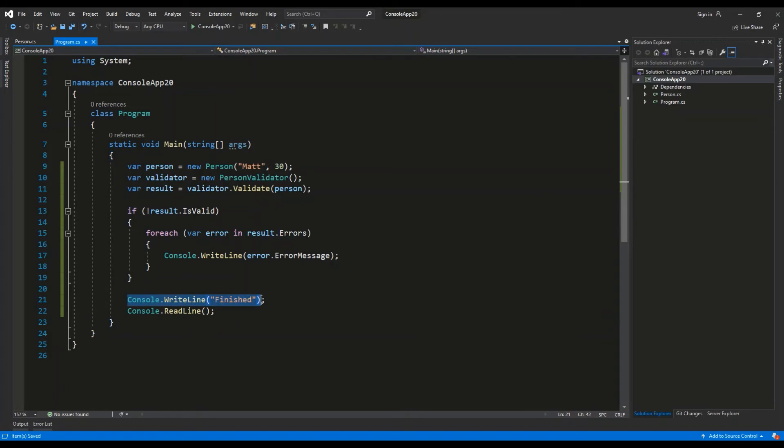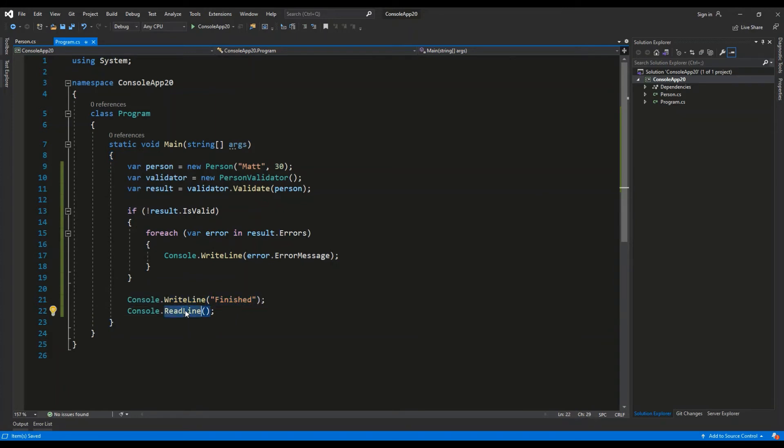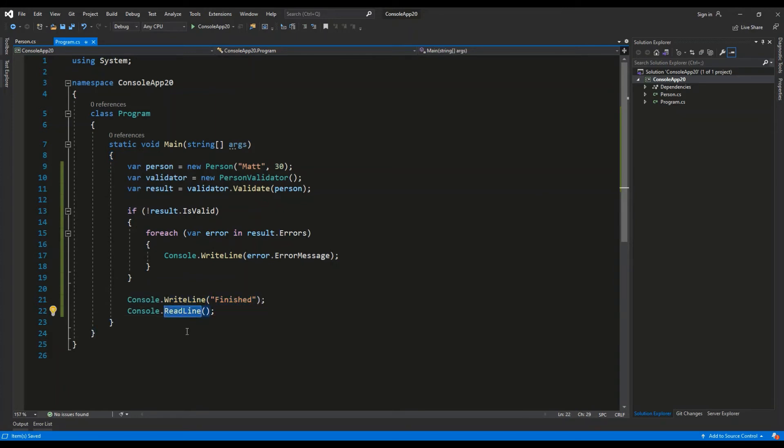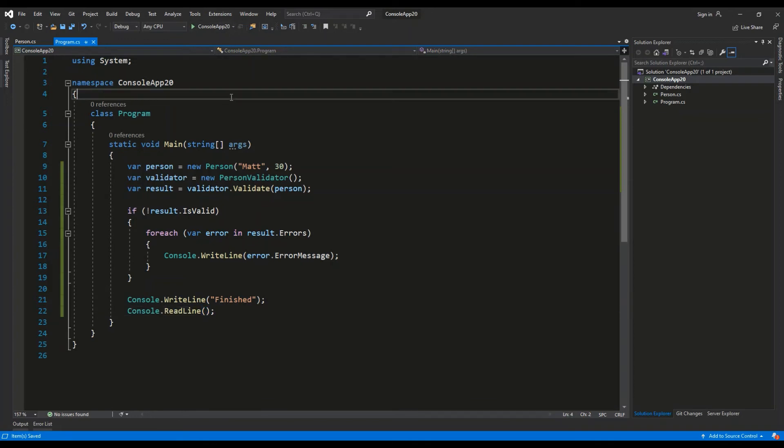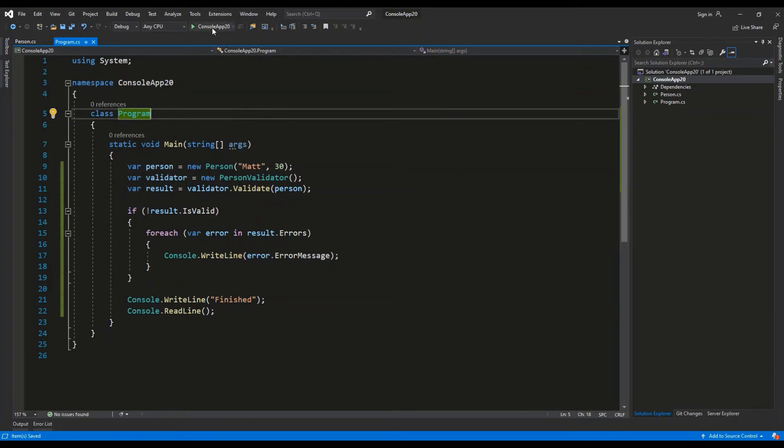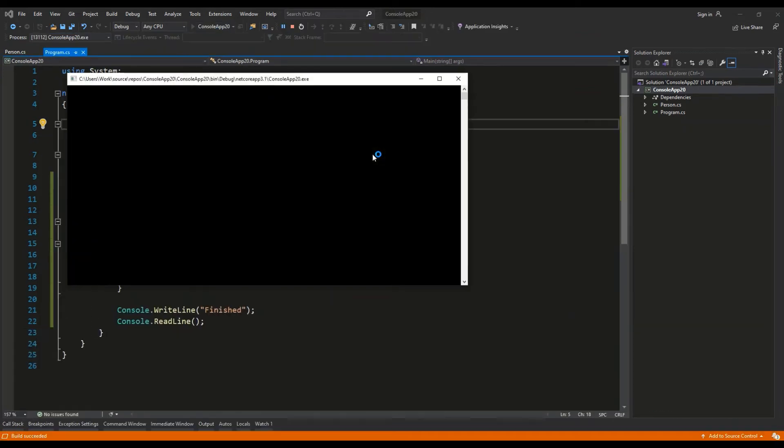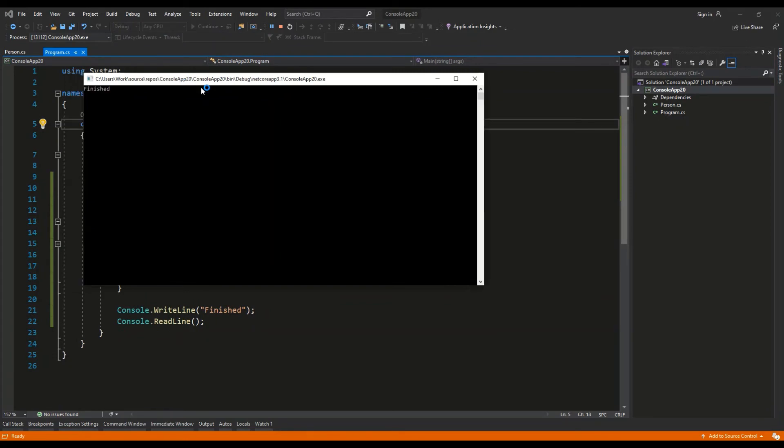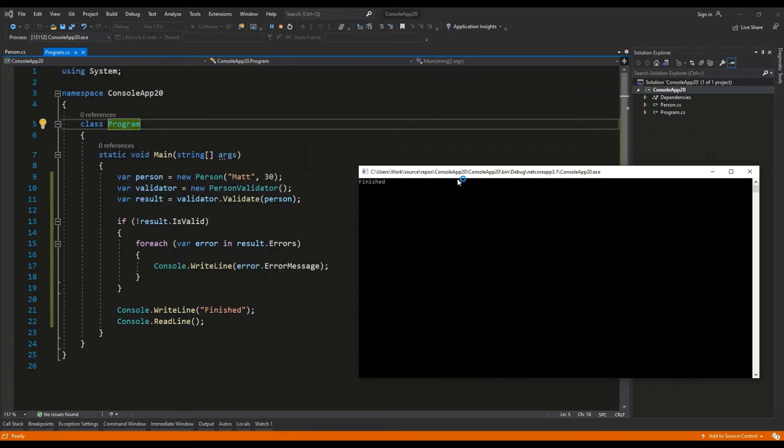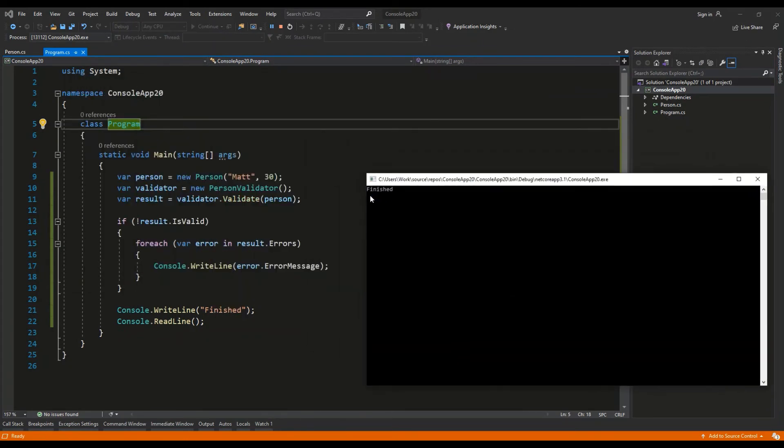I'm awaiting any key input to prevent the console window from closing automatically. So let's run this program. As you can see, the program finished correctly. There were no errors.